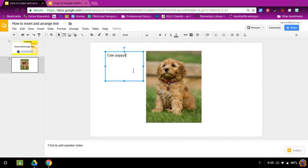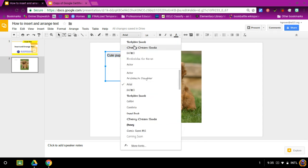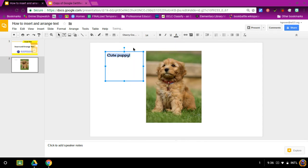If you would like to change the font, highlight the text that you would like. You can go to font and pick the font you like.